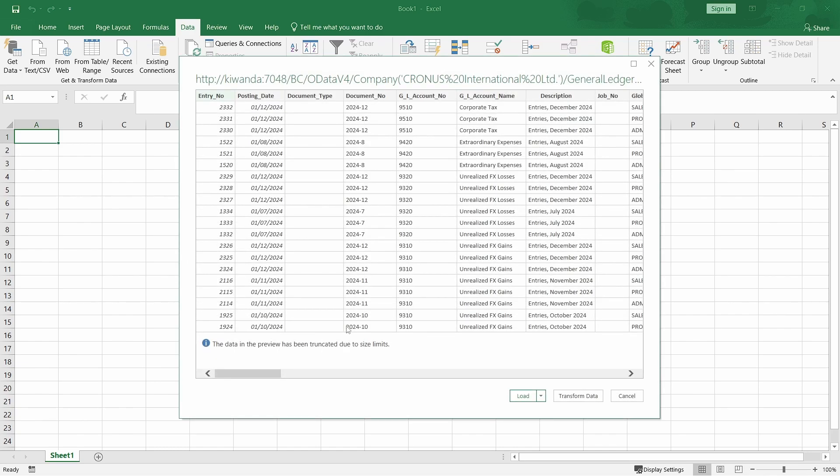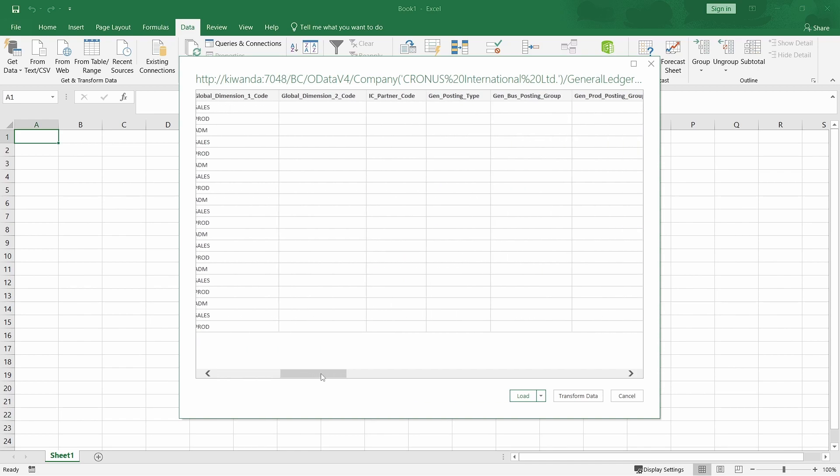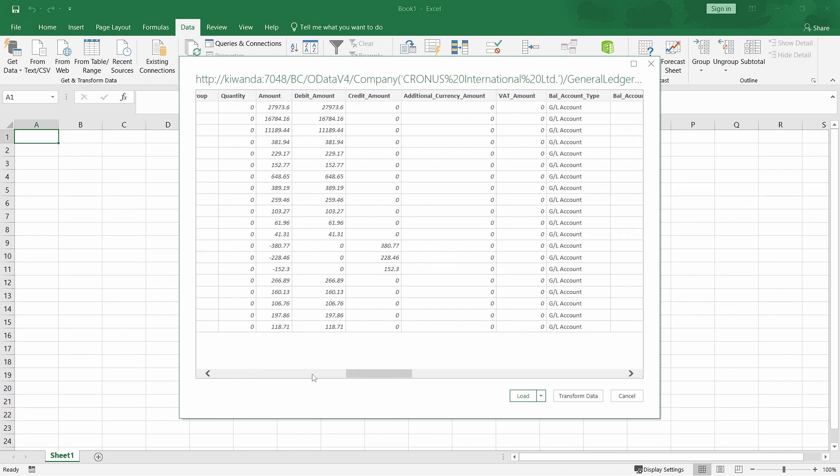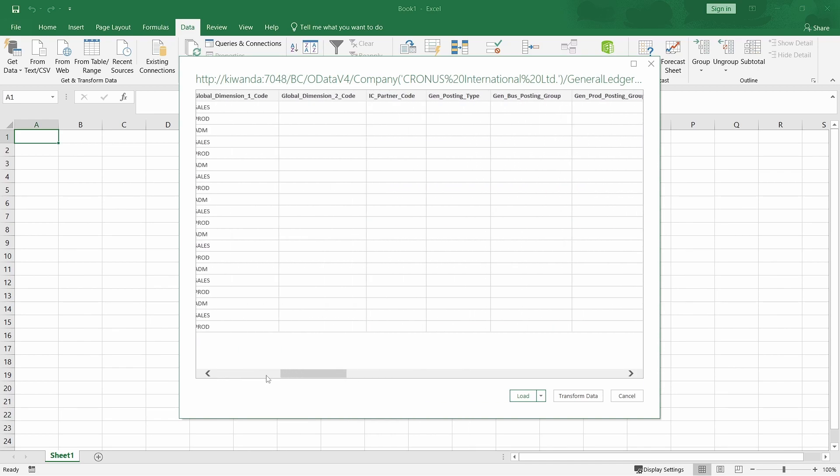And this is a preview. The data in preview has been truncated. It's not showing everything. But this is how it will be.